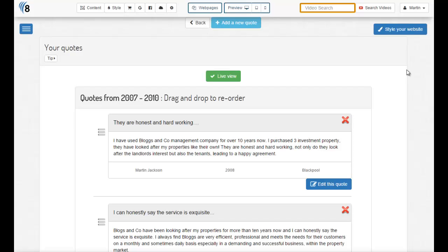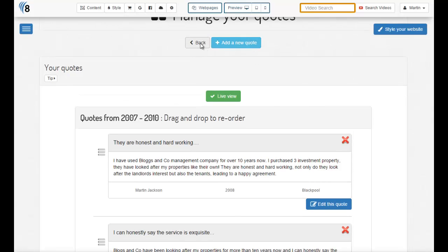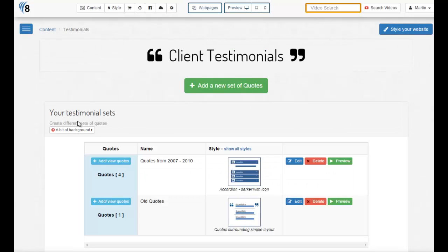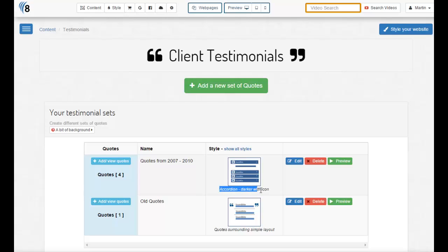Let's go back to the original summary table and we'll see that the style that we've currently got is accordion darker with icon. So let's choose something different. The easiest way to view styles is to click the green preview button.